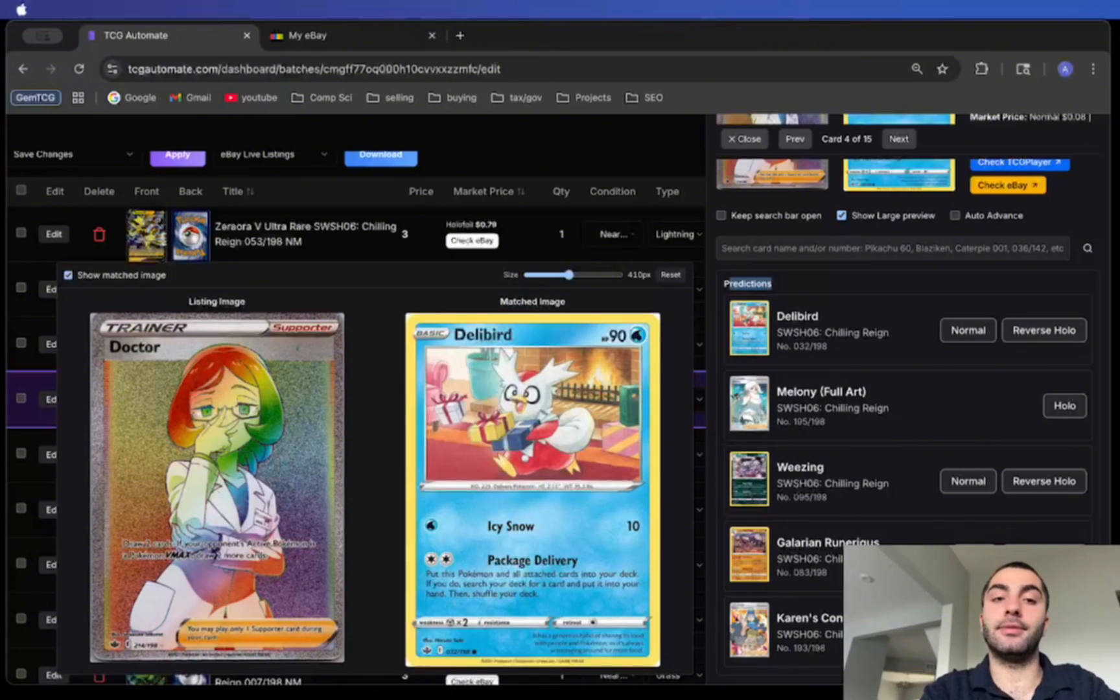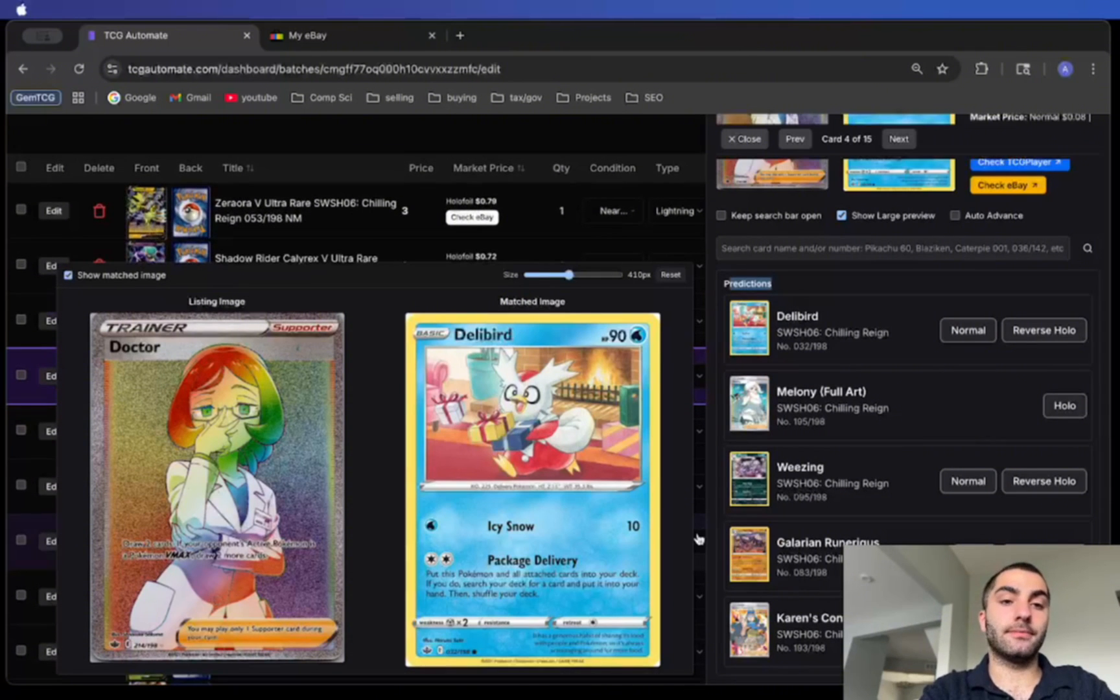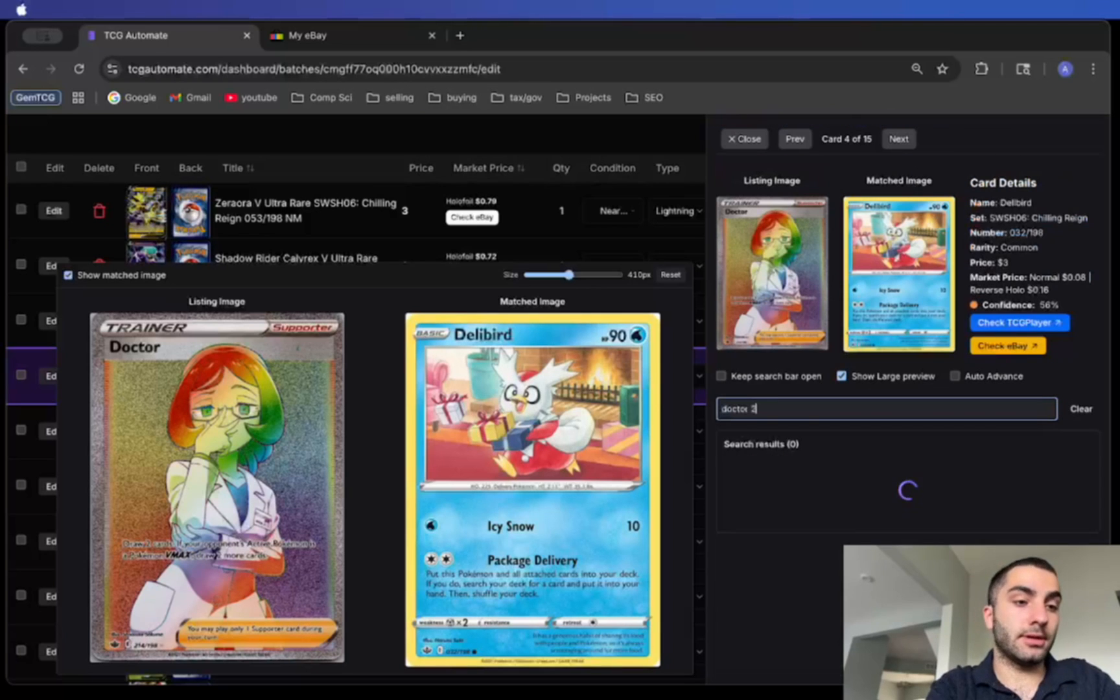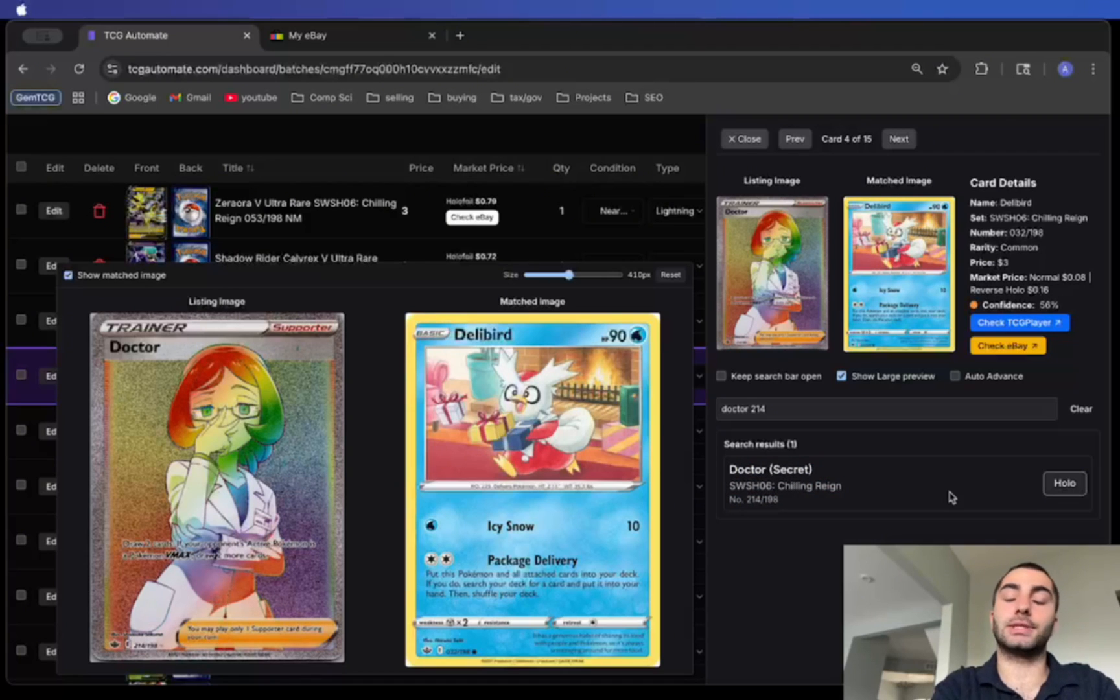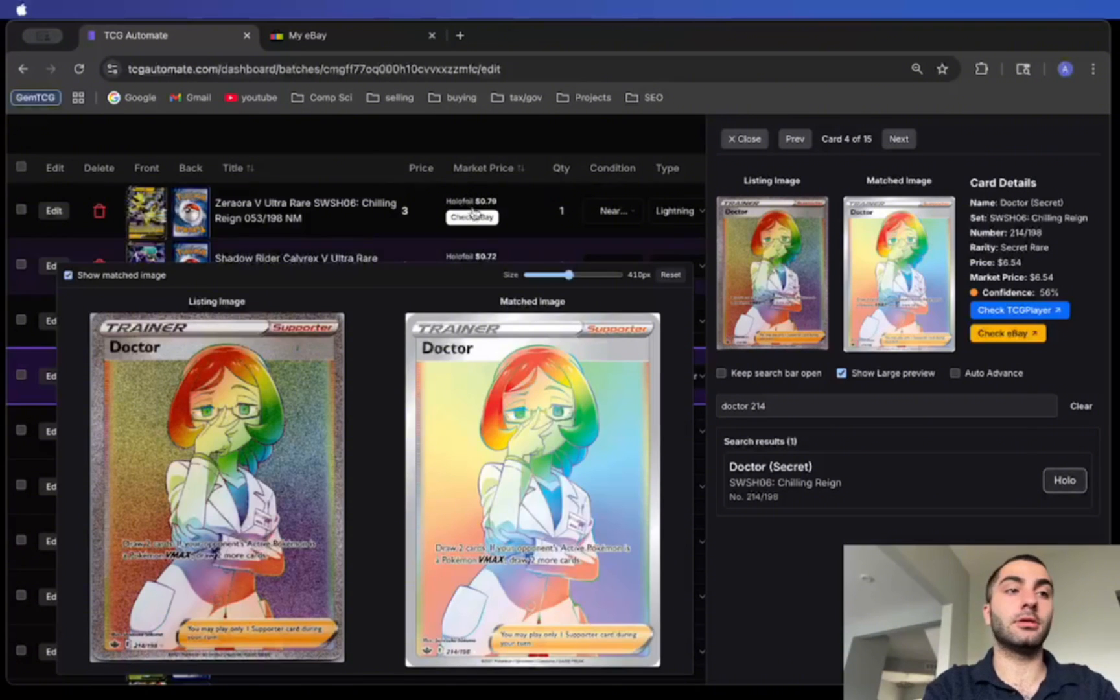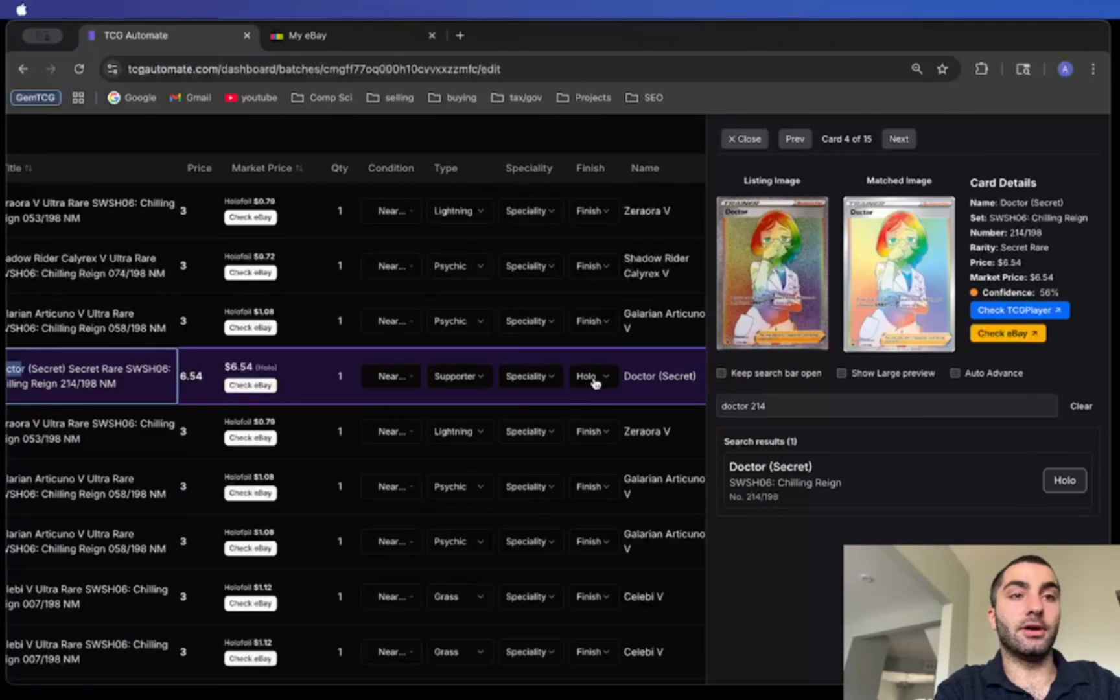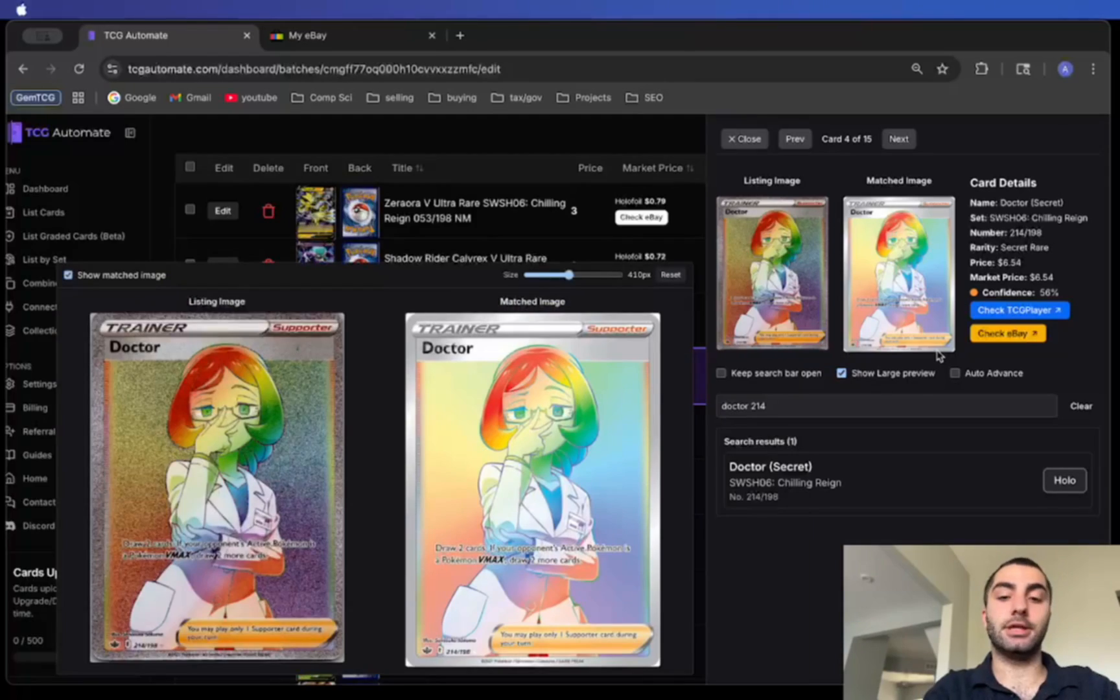As you can see here the Dr. Rainbow Rare is not there, so what I like to do is search for Doctor and then I'll enter in the number as well and it takes me directly to this listing for this card. All I have to do is select and that's it. It changes the title, changes the pricing, the special or the finish, and all of that.